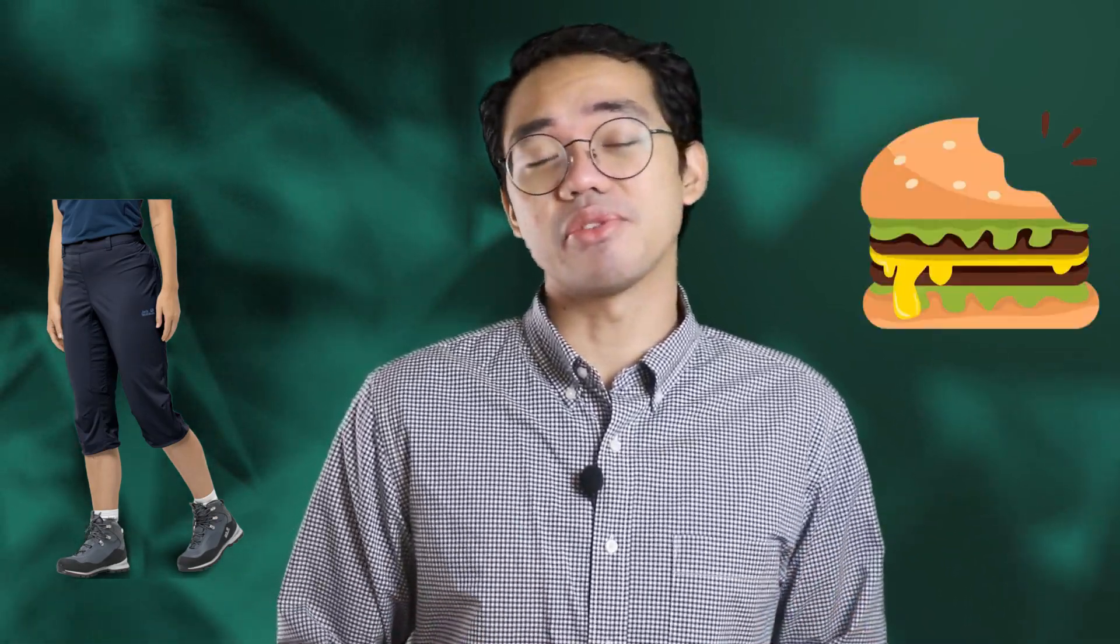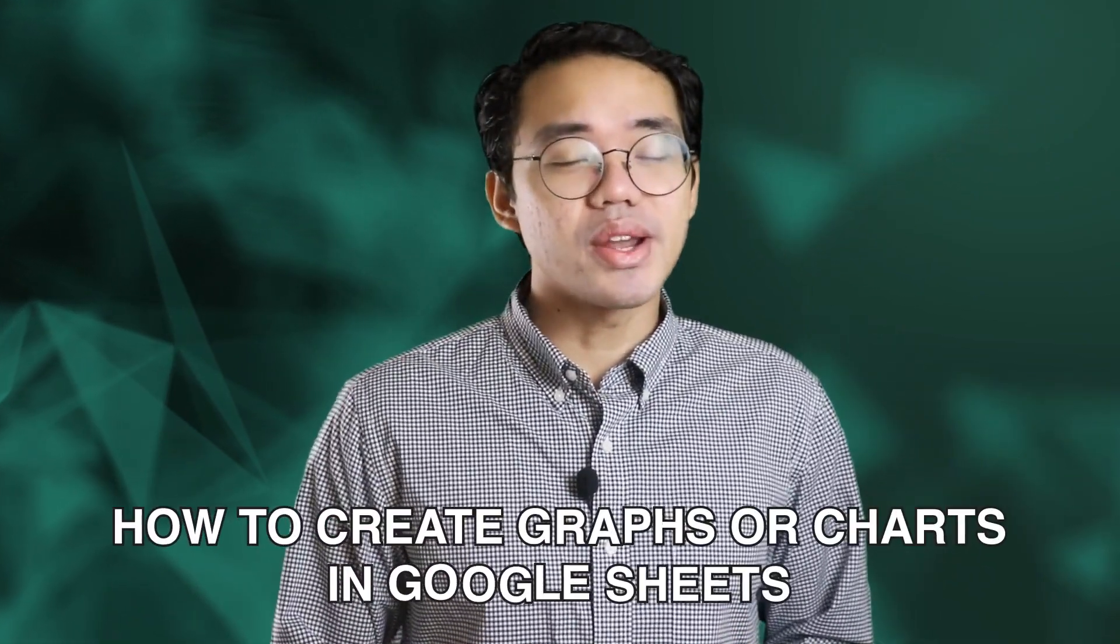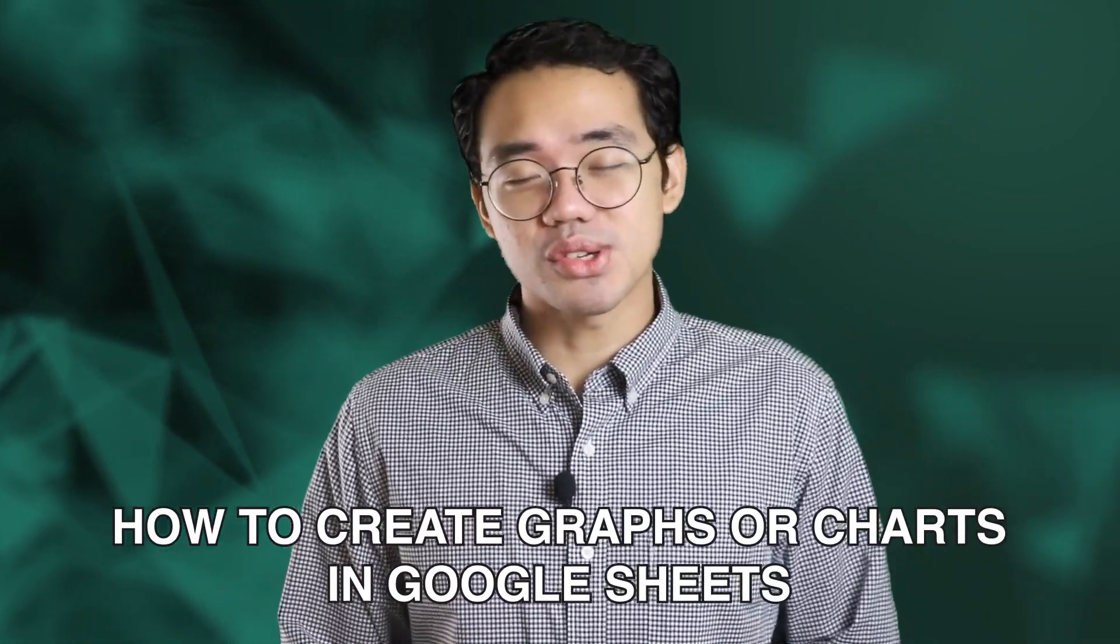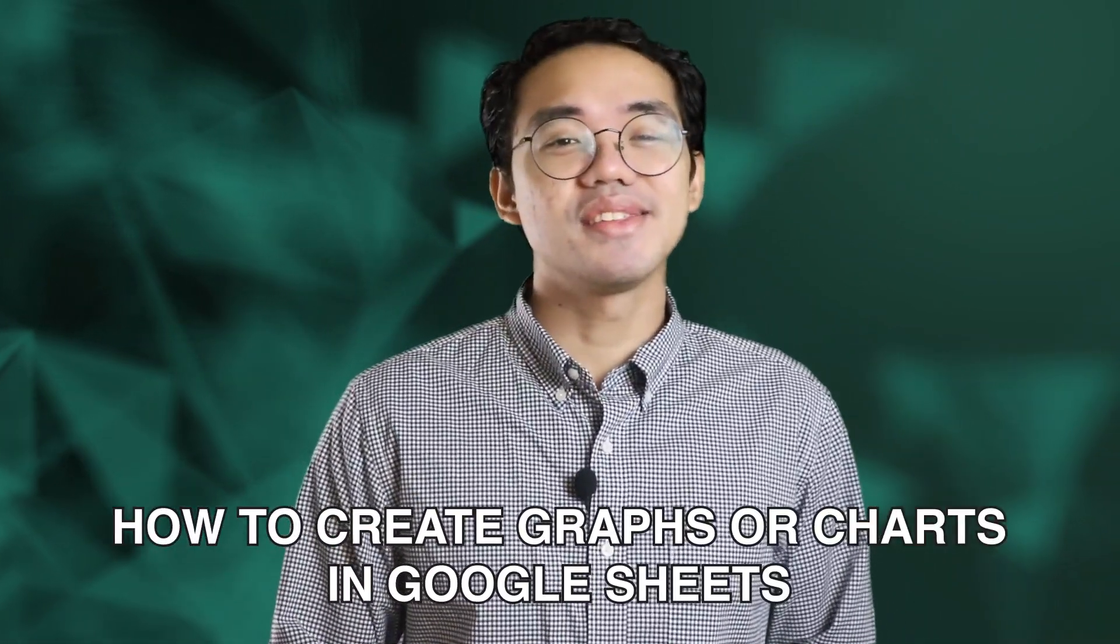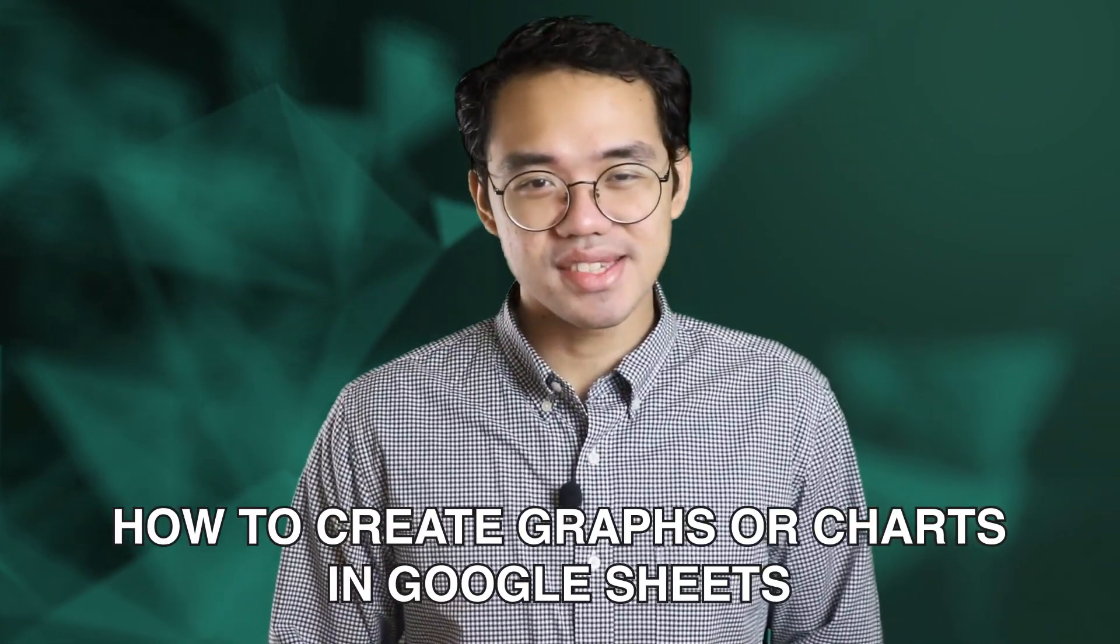We all know how important charts and graphs are to anyone using spreadsheets. Without such functionality, spreadsheet applications would definitely feel like wearing three-fourths pants or eating half a burger. In this video, we're going to be talking about how you can create graphs or charts in Google Sheets.